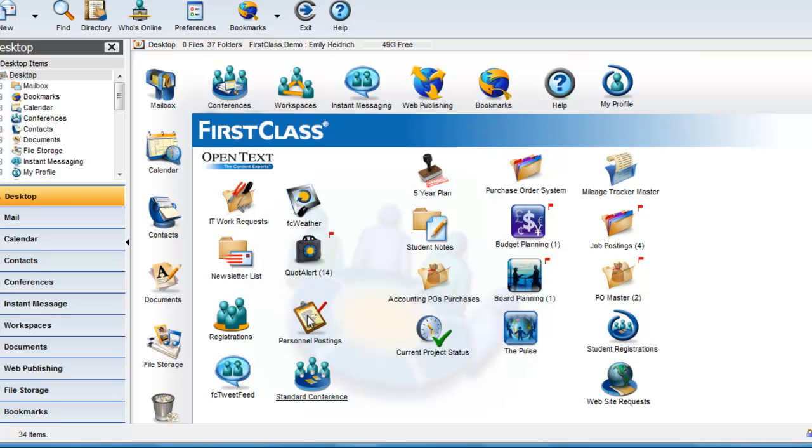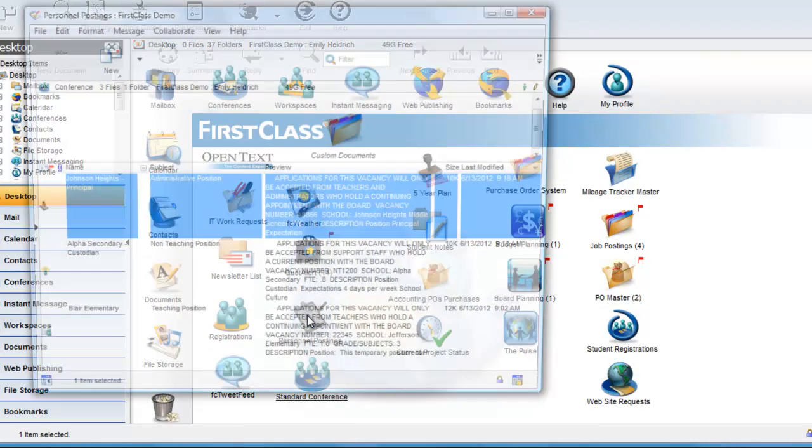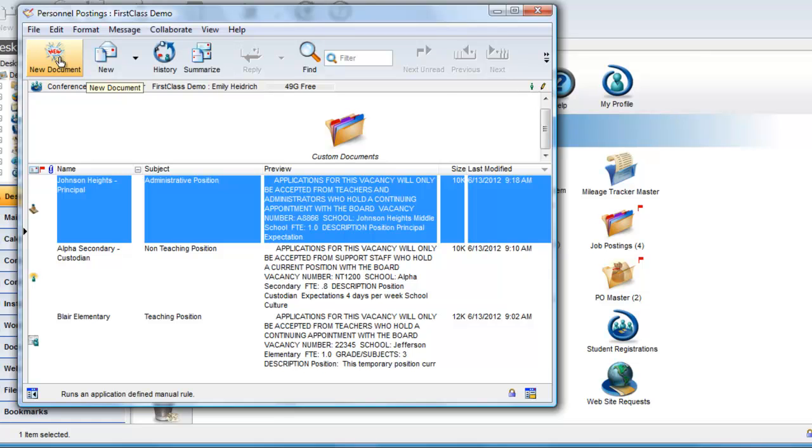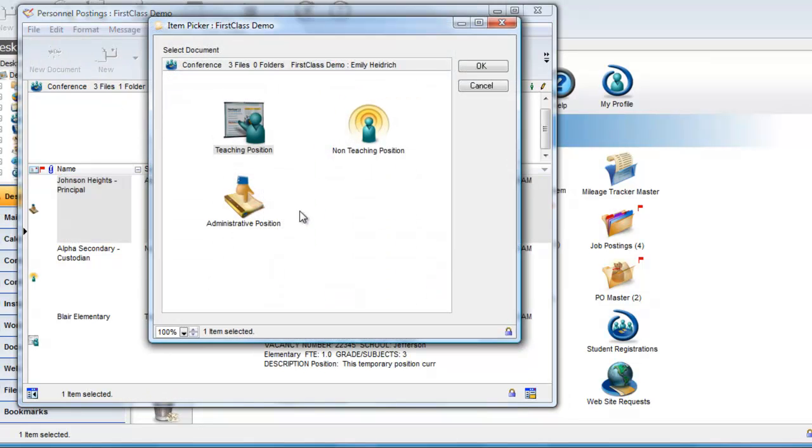Here, we are logged in as Emily Heydrich, who is the moderator of the Personnel Postings Conference. When she opens the conference, there is a button on the toolbar that, when clicked on, offers up three different documents that are specific to this conference only.